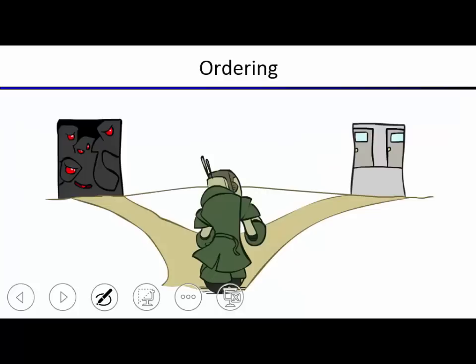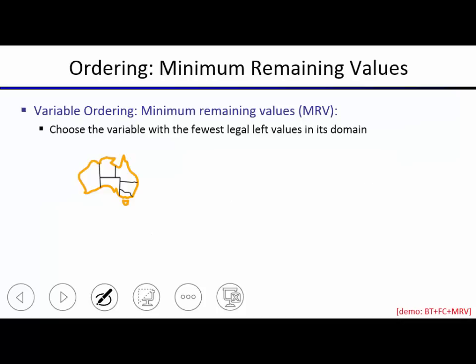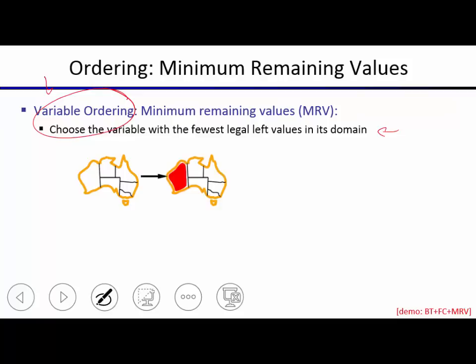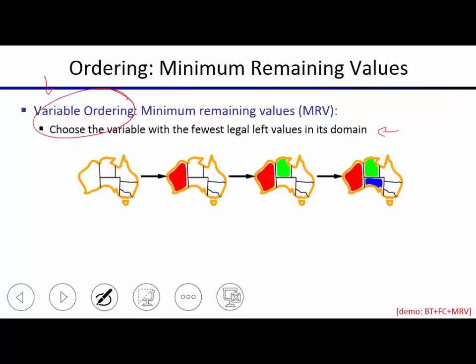For variable ordering — which variable to pick next — the heuristic we propose is the Minimum Remaining Values heuristic. That means you choose the variable with the fewest legal values left in its domain. In map coloring, if you color something first, the next thing MRV will do is pick a neighboring state, since neighboring states will have fewer values remaining. At some point there's a state with only one value remaining, and you pick that one next.